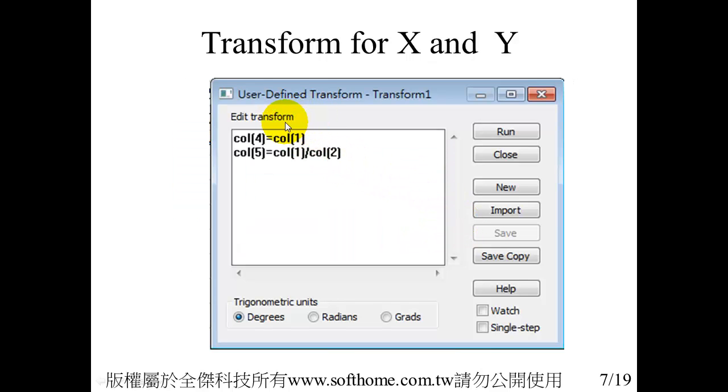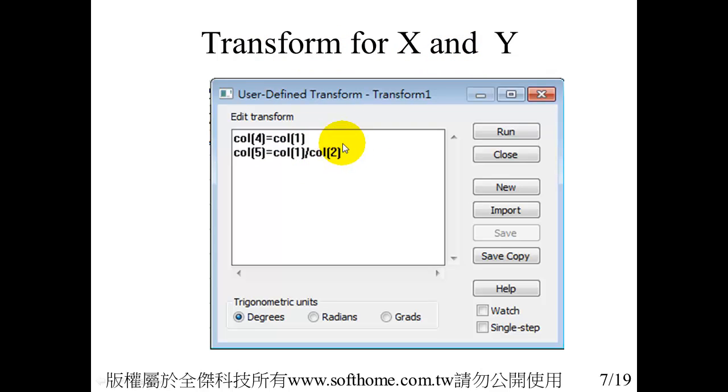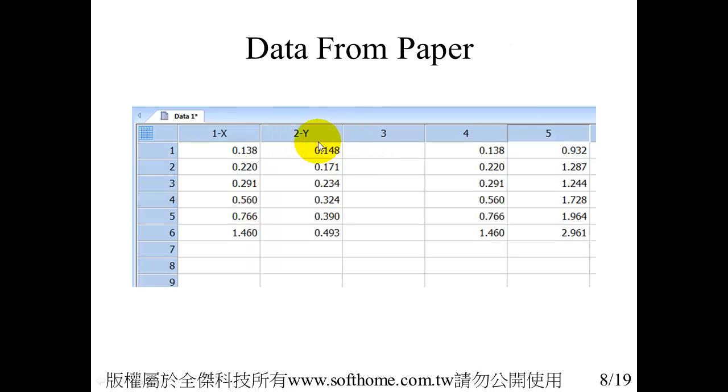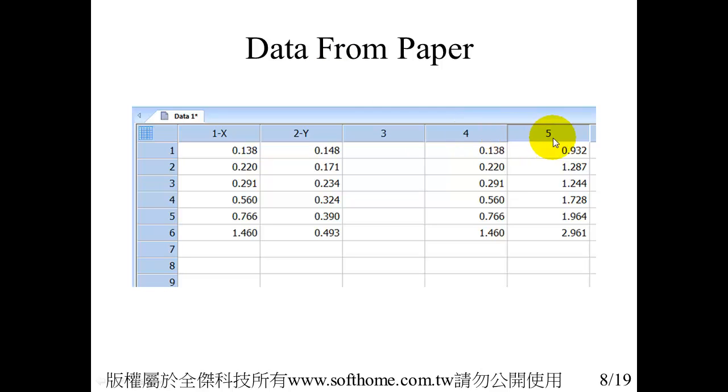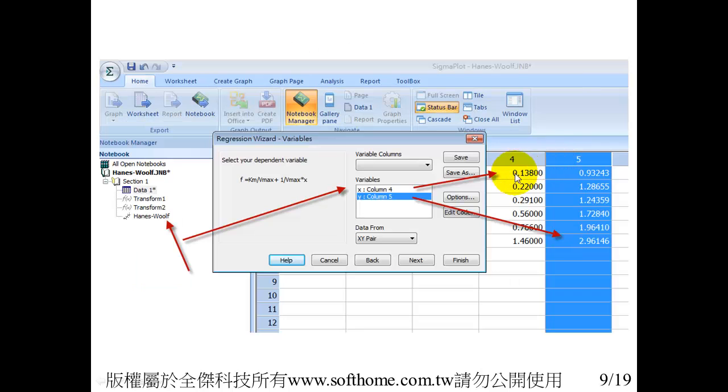First we use the transform for X and Y. After transform, the new X and Y are put in the fourth and fifth column here.